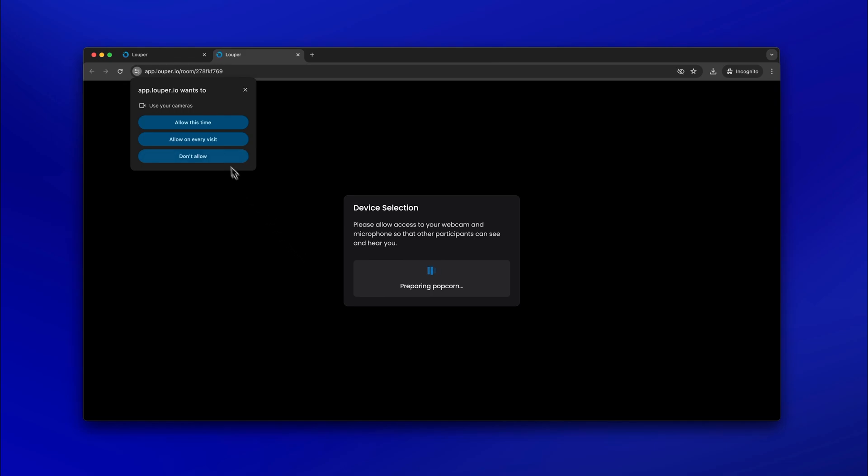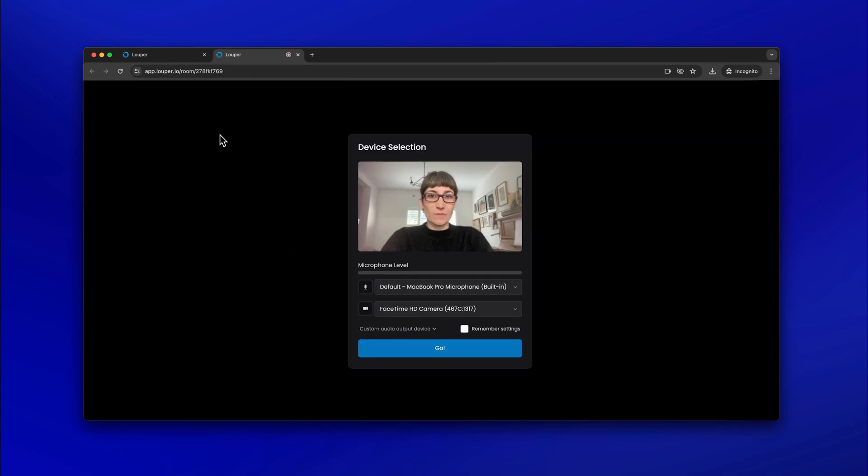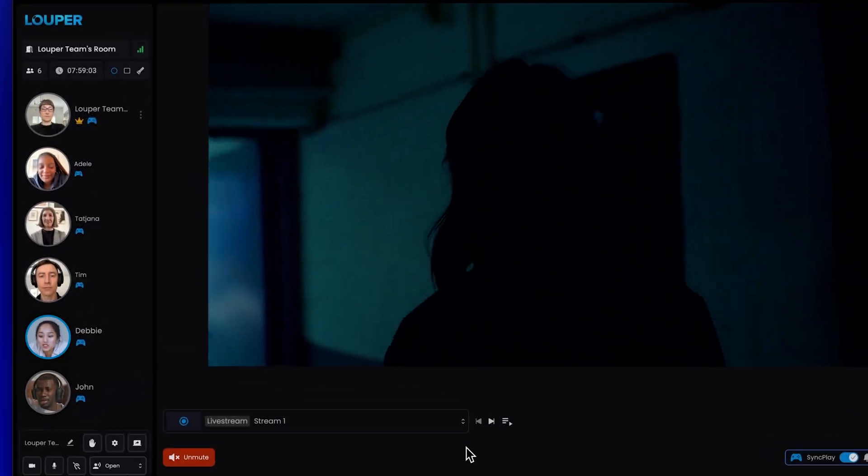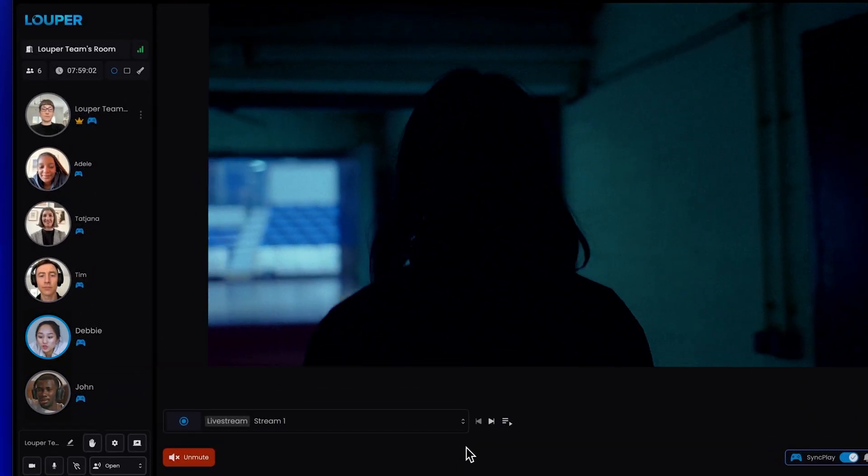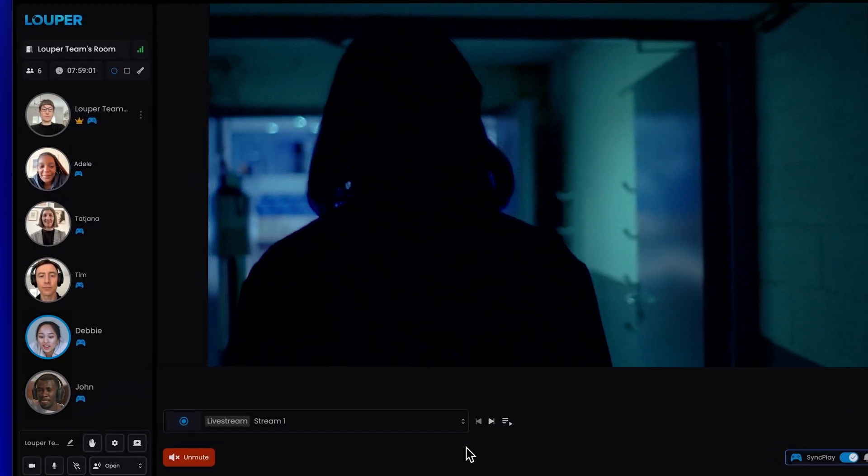Allow access to your webcam and mic when prompted. Check that your desired webcam and mic are selected, then click Go.